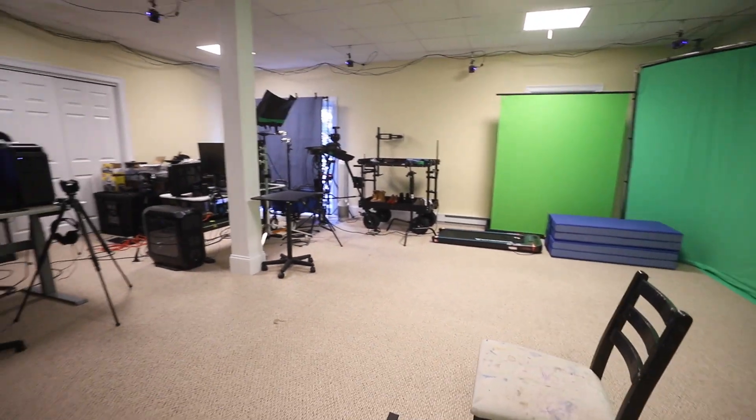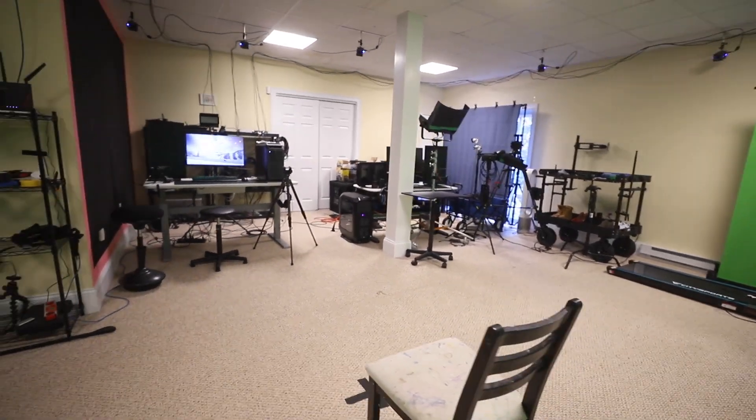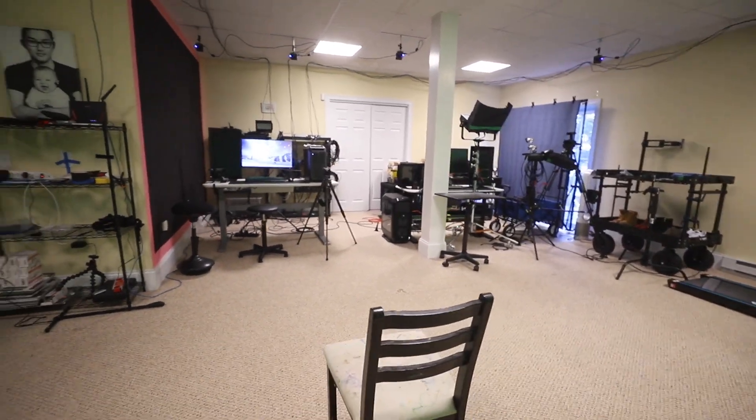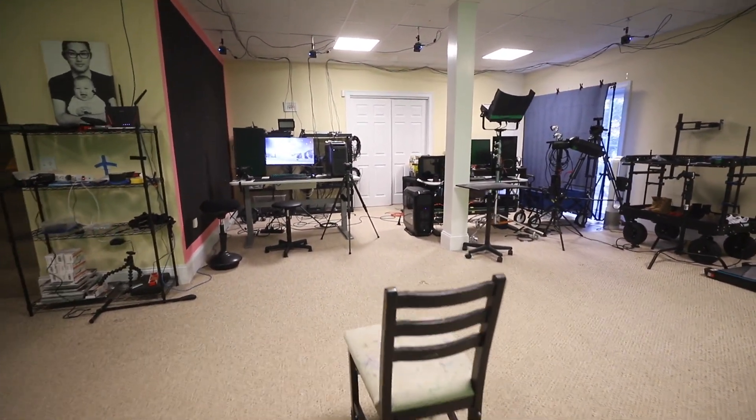And this is a big 360 turnaround of my little mocap volume here and our star of the day, the chair.